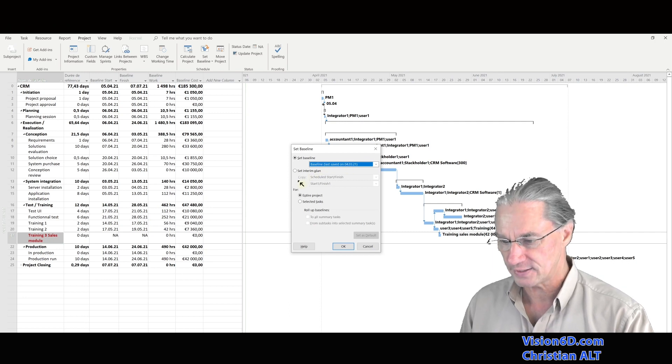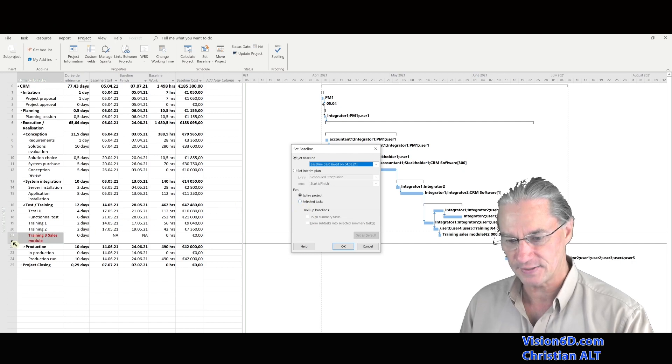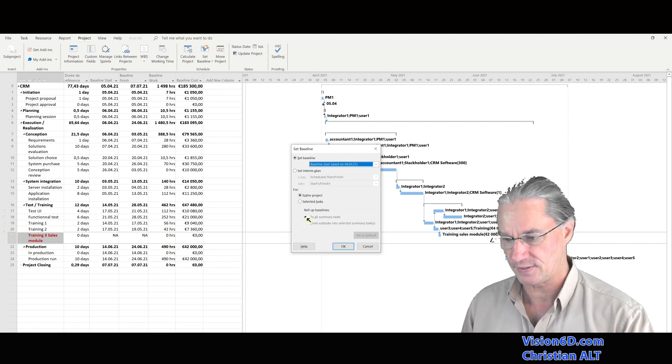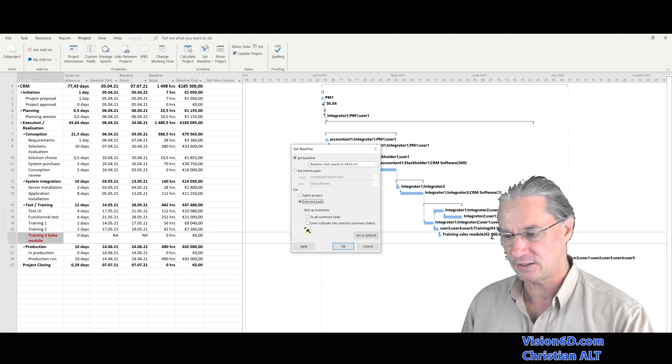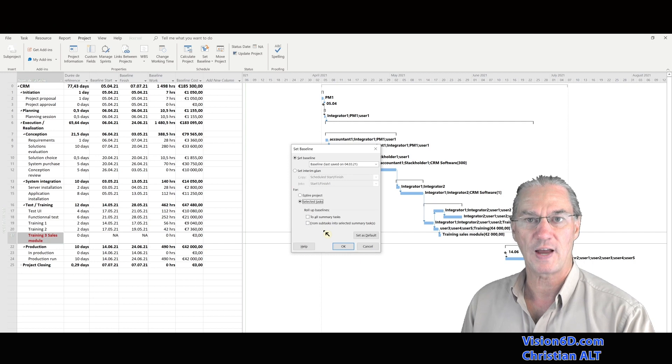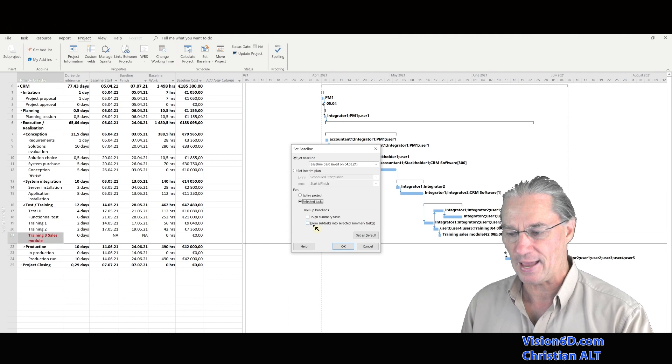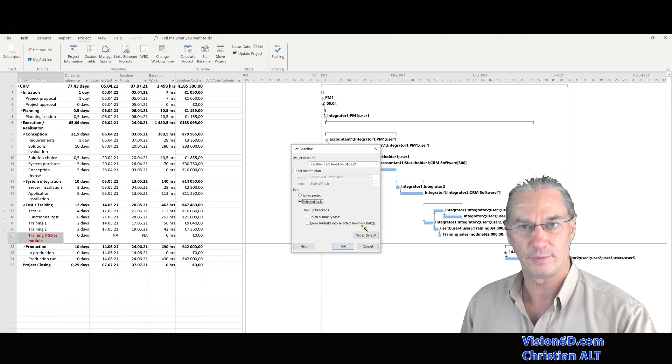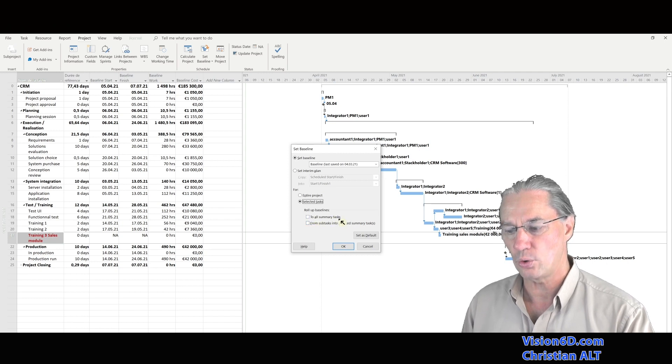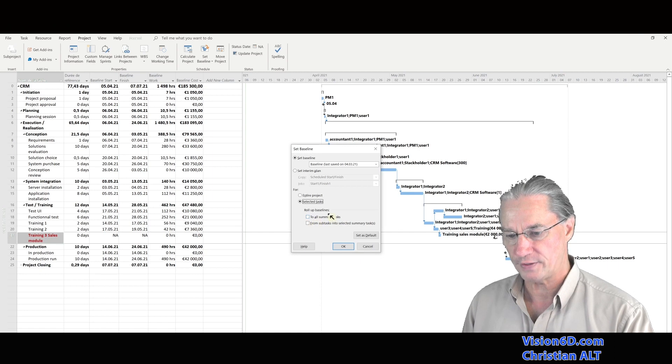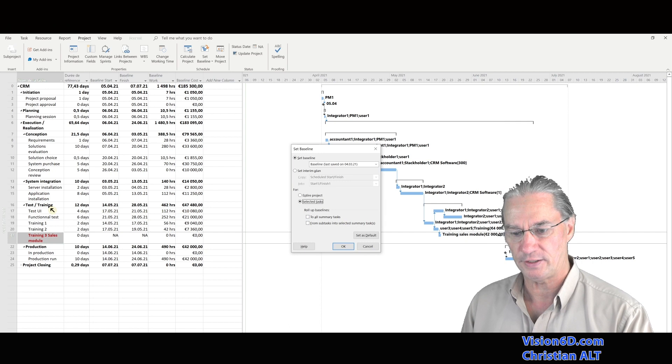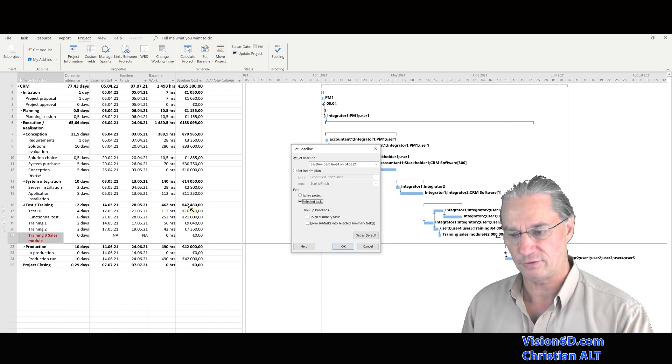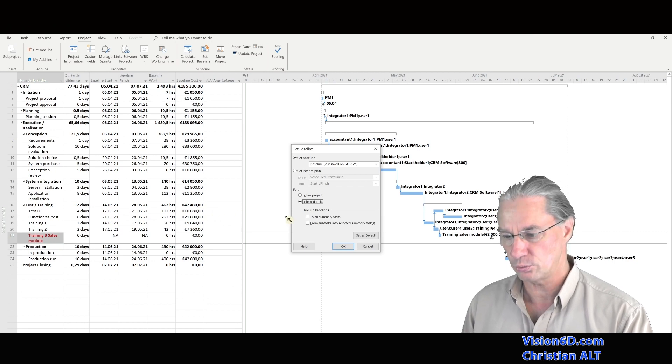And what I want to do is to add a certain task into that baseline. For that, I go here down, and I'm saying selected tasks, and make sure that here the task is selected. And I say selected tasks. And now we have two options: how it's going to sum up in summary tasks. We can say either we just want subtasks to have this, or we want it to all summary tasks. If you want to check this, you can see here the summary task, which is entitled test training, is actually at 47,480 euro.